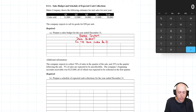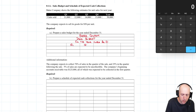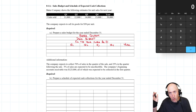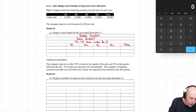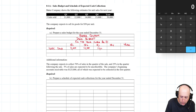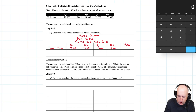The headings for these budgets are the quarters: Q1, Q2, Q3, Q4. Sometimes we'll do monthly budgets and the headings will be the months. The year column is our totals column. We start with units sold using the given information: Q1 is 11,000 units; Q2, 12,000; Q3, 14,000; Q4, 13,000; and in total for the year, 50,000 units.